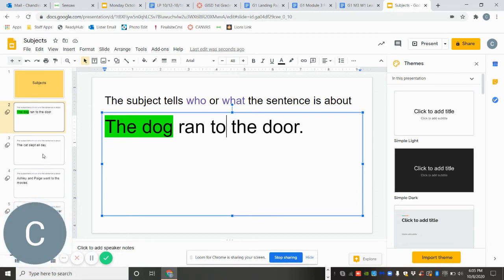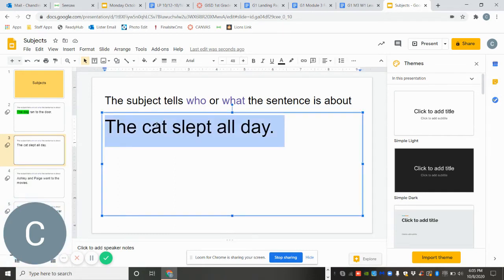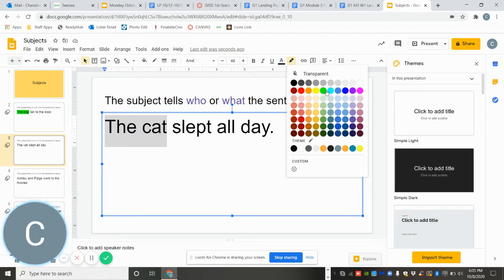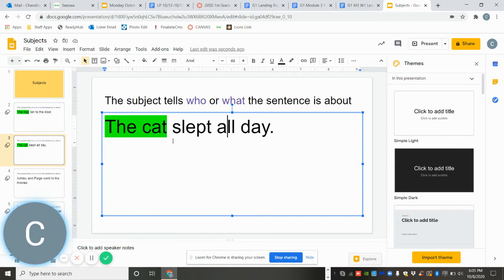So let's try another one. The cat slept all day. Who slept all day? That's right. The cat. So we are going to highlight that green. Remember slept would be what the cat did. So that's my verb. So it's everything before the verb.